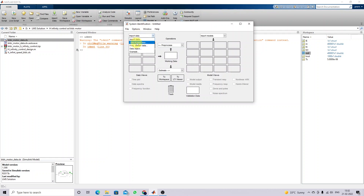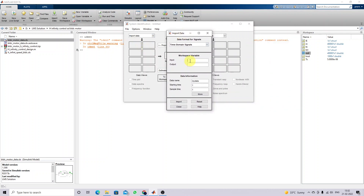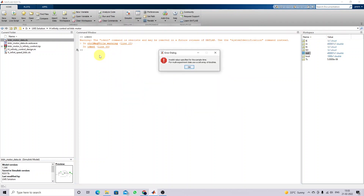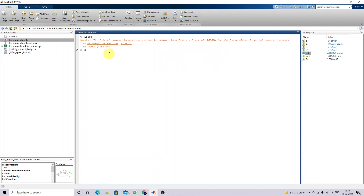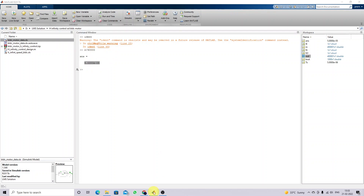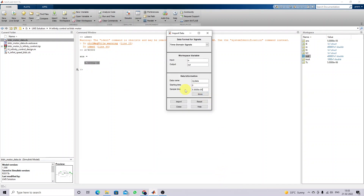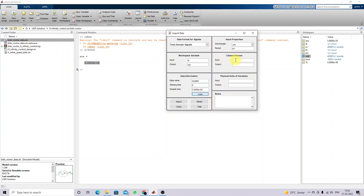In the System Identification toolbox, select time domain data. The input data variable is 'in' and the output data variable is 'out'. The starting time is zero. For the sample time, the total number of samples is 40,000 over two seconds, so the sample time is 2 divided by 40,000, which equals 5e-5. Fix the sample time here, click More Options, provide the input and output data, then click Import.